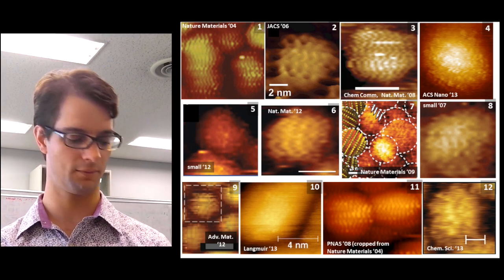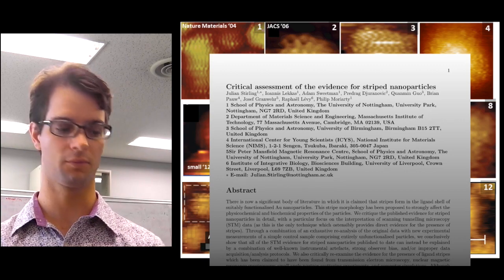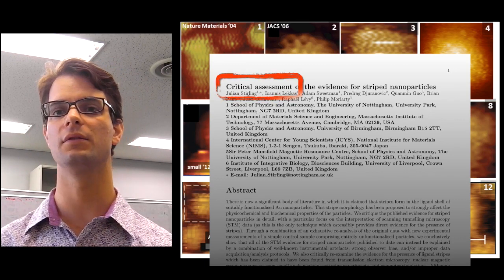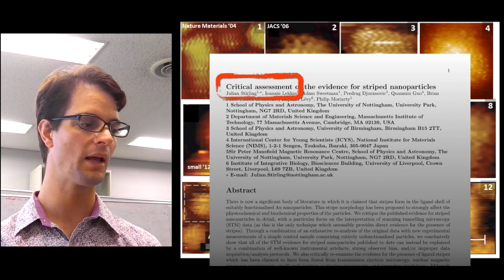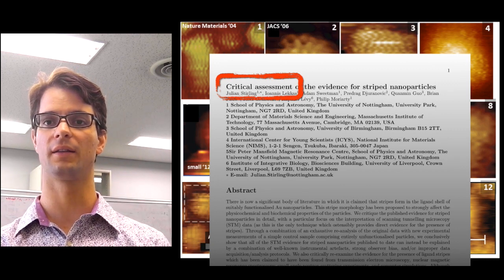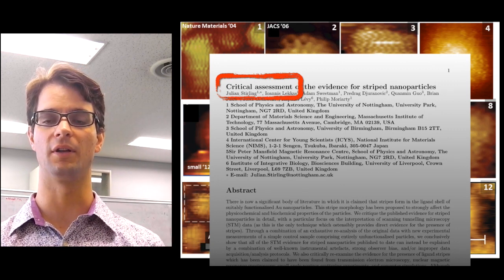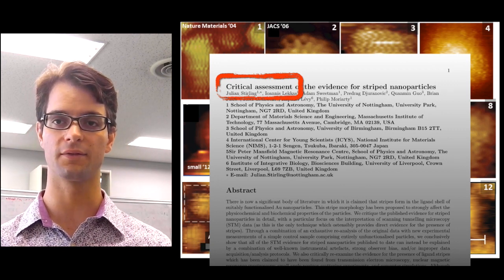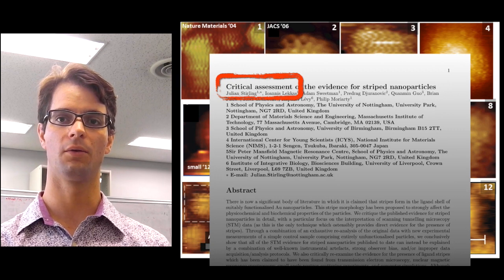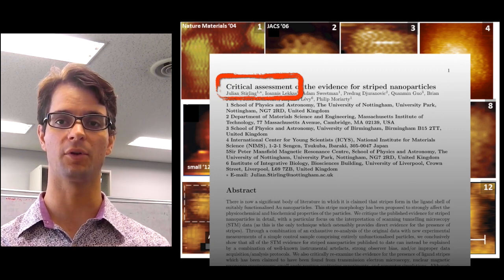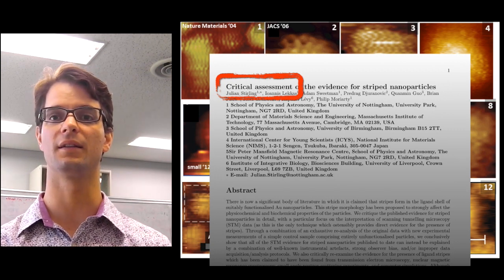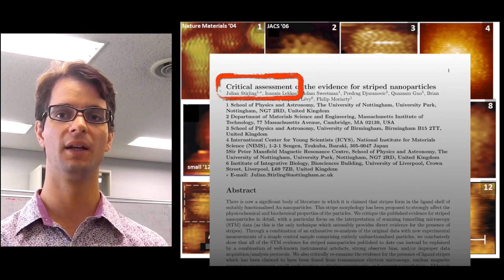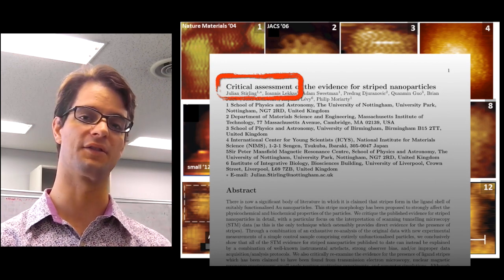Unfortunately, however, recently a critical assessment was made for the evidence of these stripy nanoparticles, and it very much looks like the original researchers have been looking at data artifacts for 10 years. So in essence, these people have been misled by the data that they've received from the instrument into believing a structure that doesn't exist.